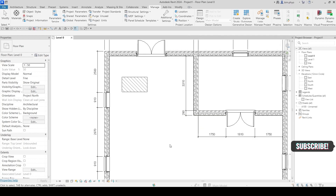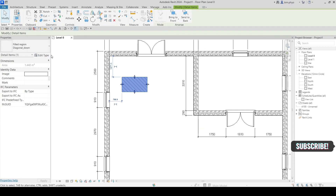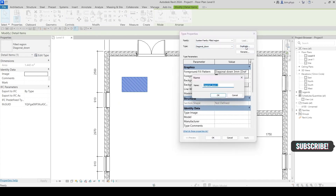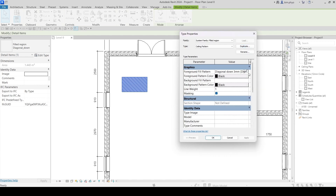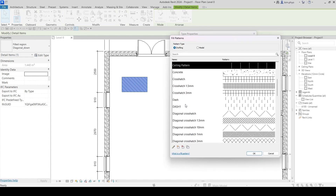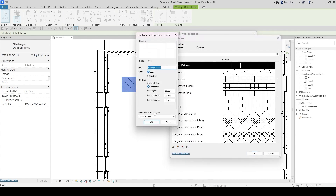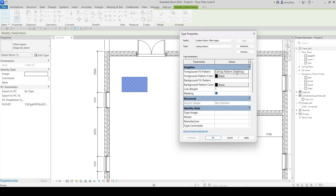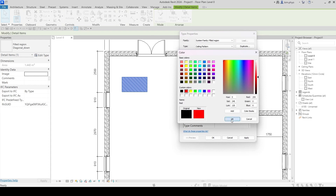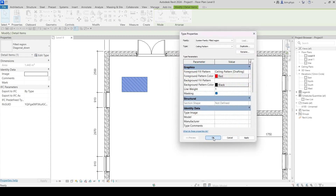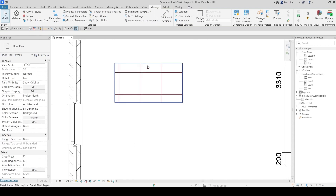Select the element, go to Edit Type, and duplicate it, giving it the name 'Ceiling Pattern.' What you created earlier is the ceiling pattern — look for it and just type to find it easily. Click OK and it will appear. If you want to apply a color, I'll give it red — click OK and look at the result.